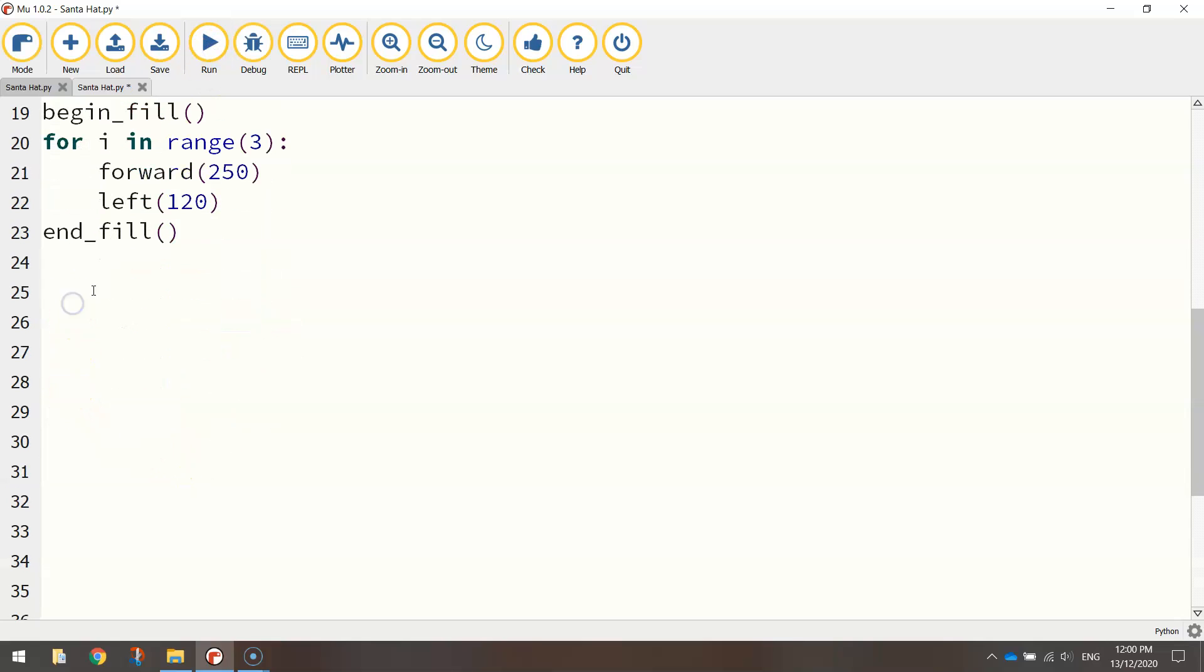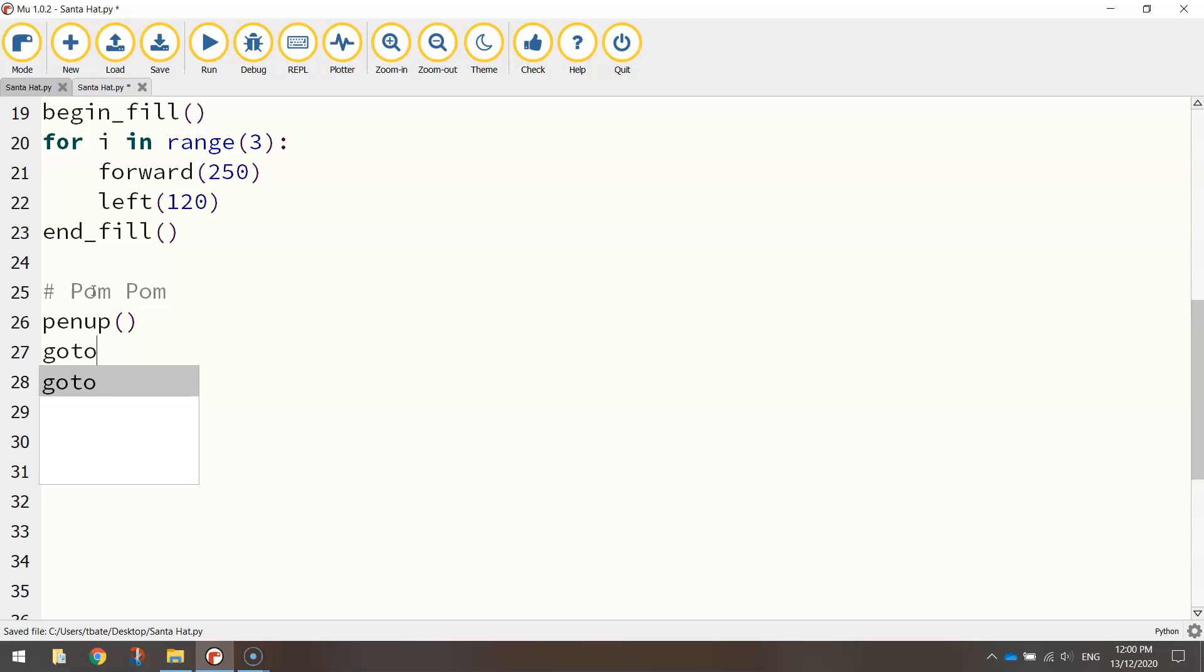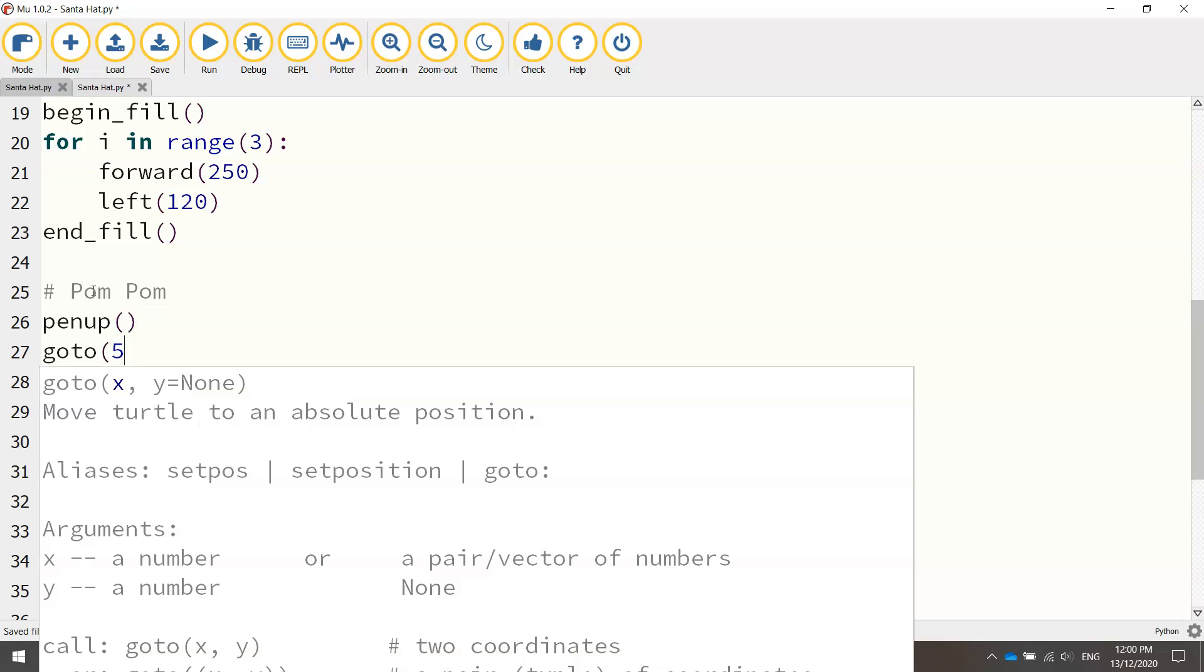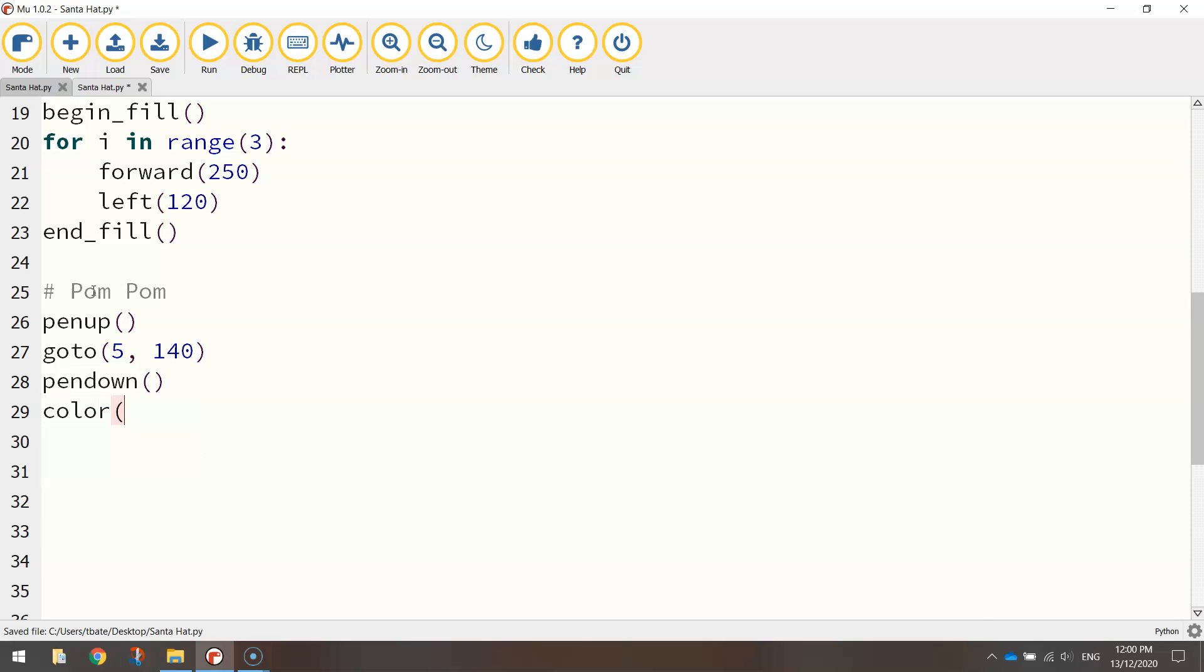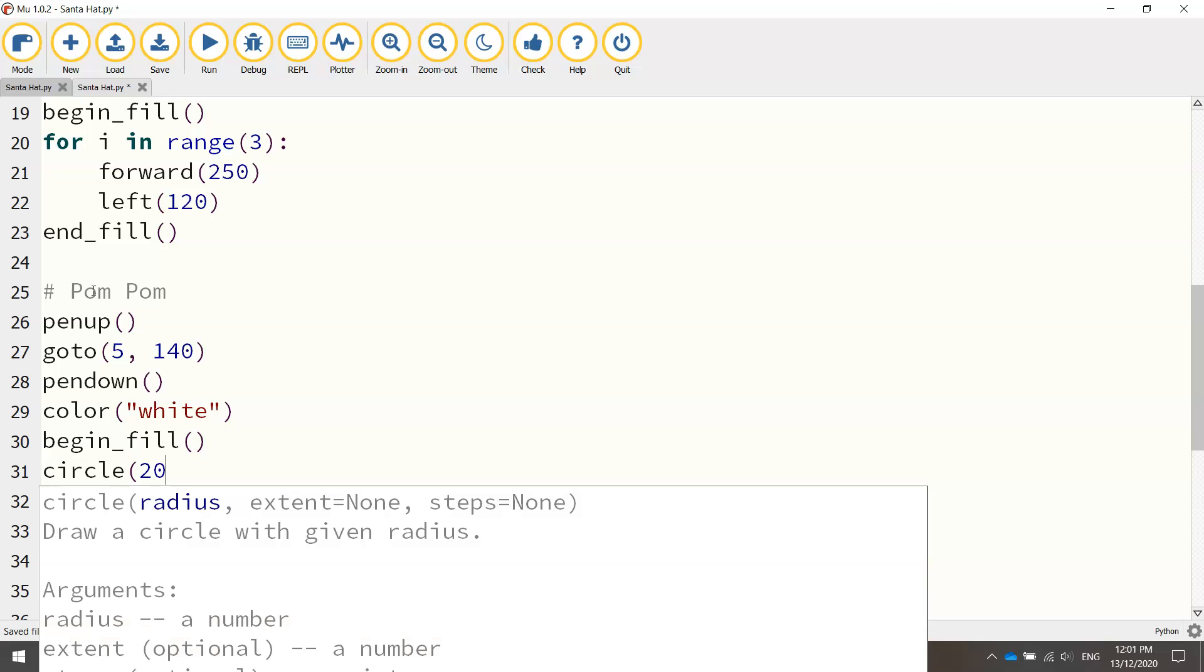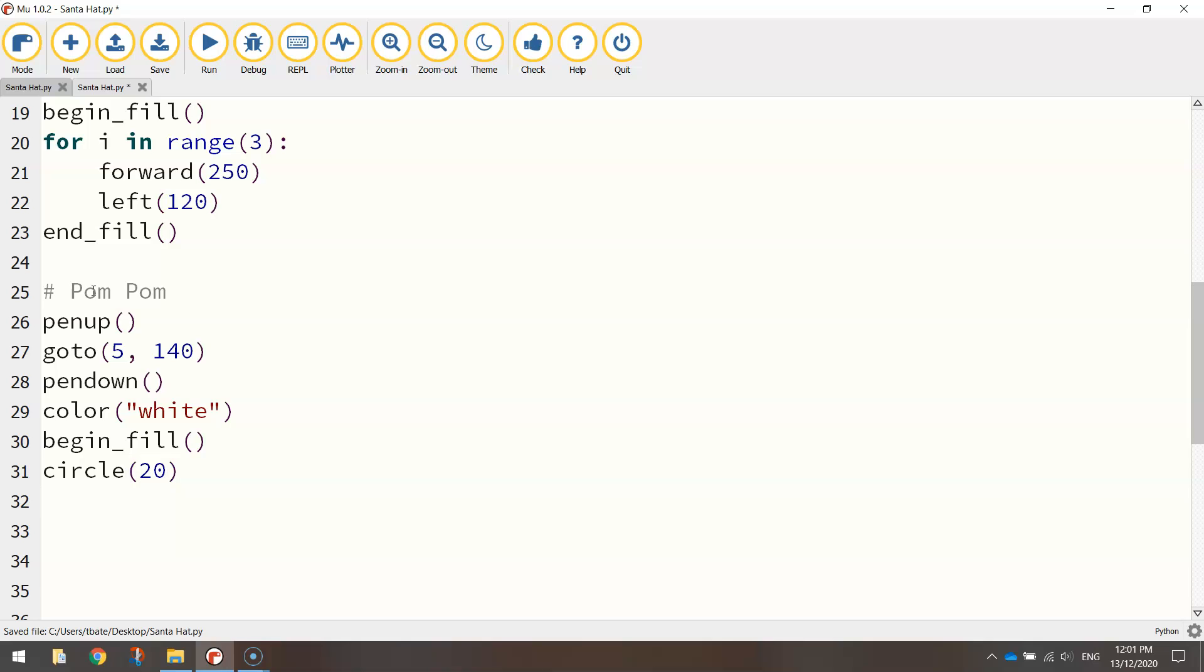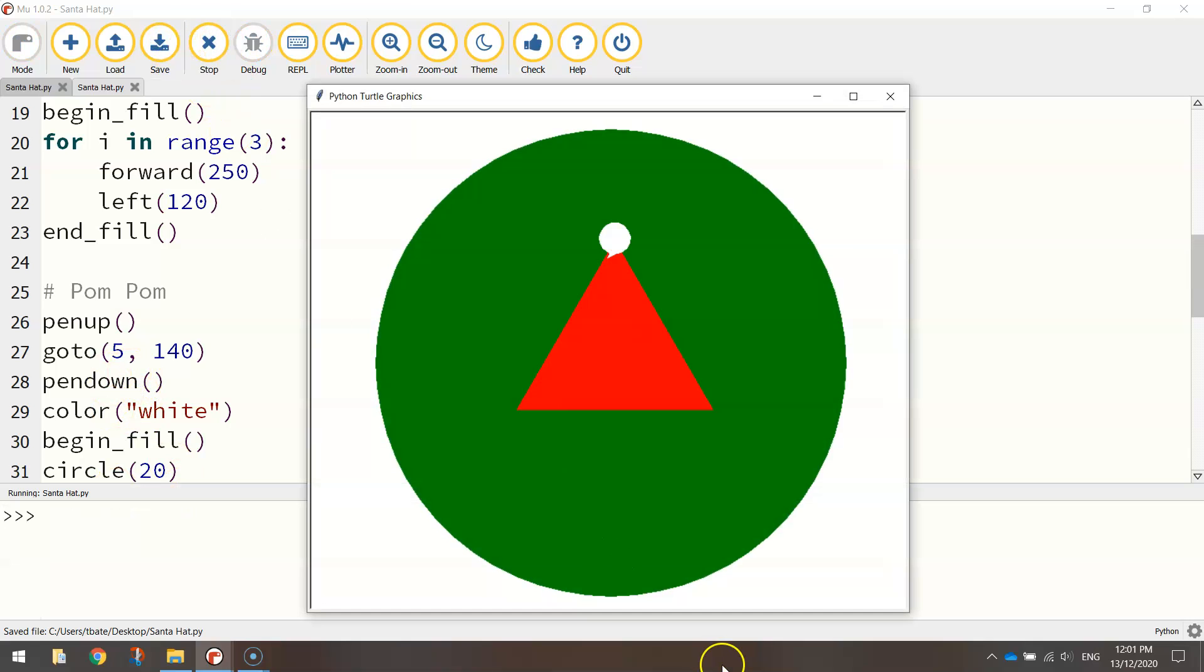So let's make a bit of room down here. We'll put a comment in that says pom-pom. And like we've just done before, we'll lift our pen up off the page and go to a new set of coordinates. This time I'm going to go to 5, 140. So that's basically just a little bit to the right-hand side of the page and up above center. And we'll put our pen down once we are in position, ready to start drawing. Now, as I said a moment ago, we need to change our color to white for this pom-pom. We need to turn our fill on. And all our pom-pom is, is a circle. So let's draw a circle with a radius of size 20. Just a small circle. End the fill when you're done. And that there should draw a white pom-pom on top of your hat. Looking good.